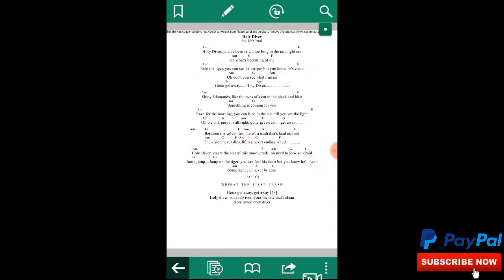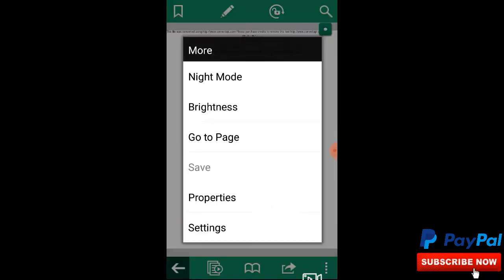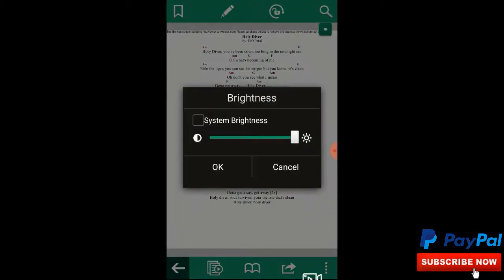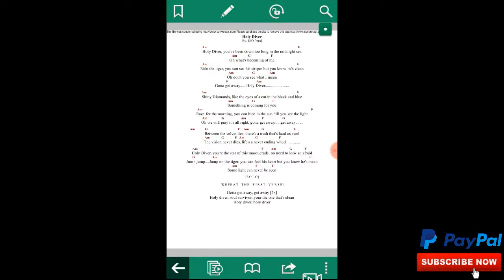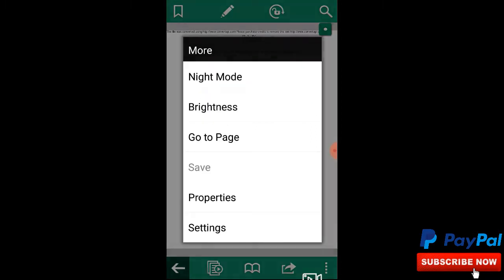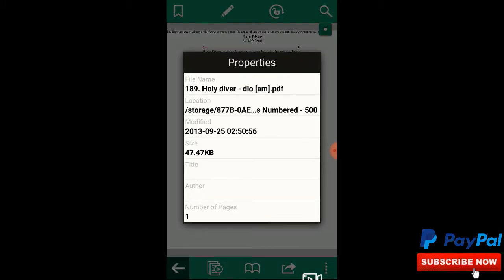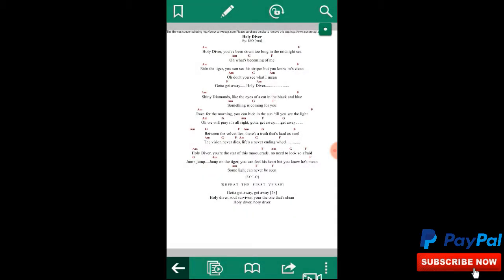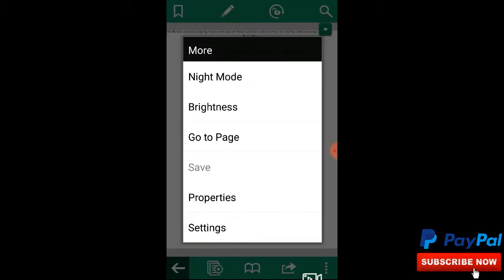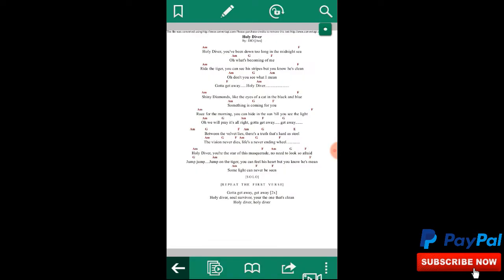Let's go back to day mode. You have brightness — click on that and you get your system brightness. You can go to properties, which shows you the file name, location, when it was modified, size, title, author, and number of pages. And of course you have settings, which takes you to the settings I already showed you.